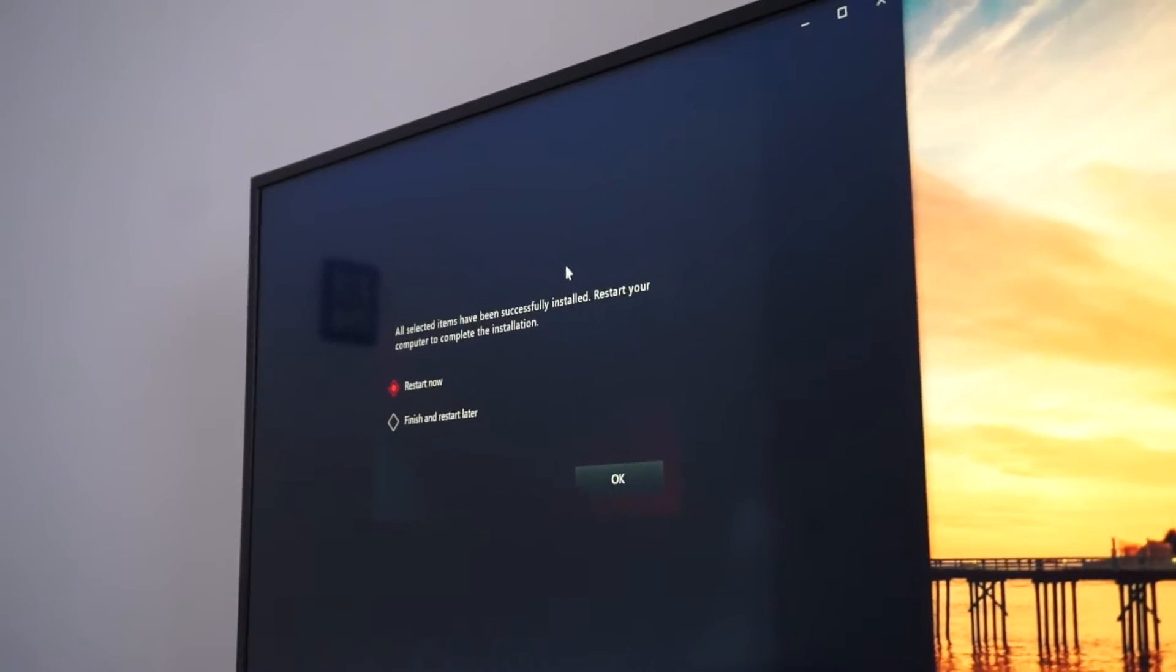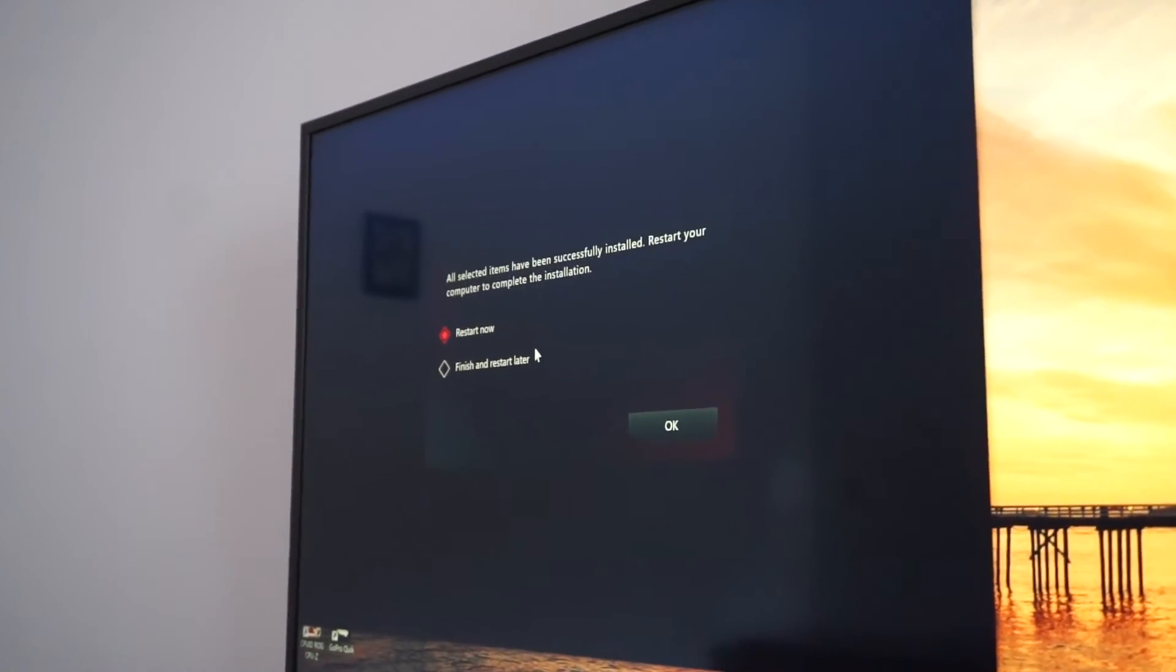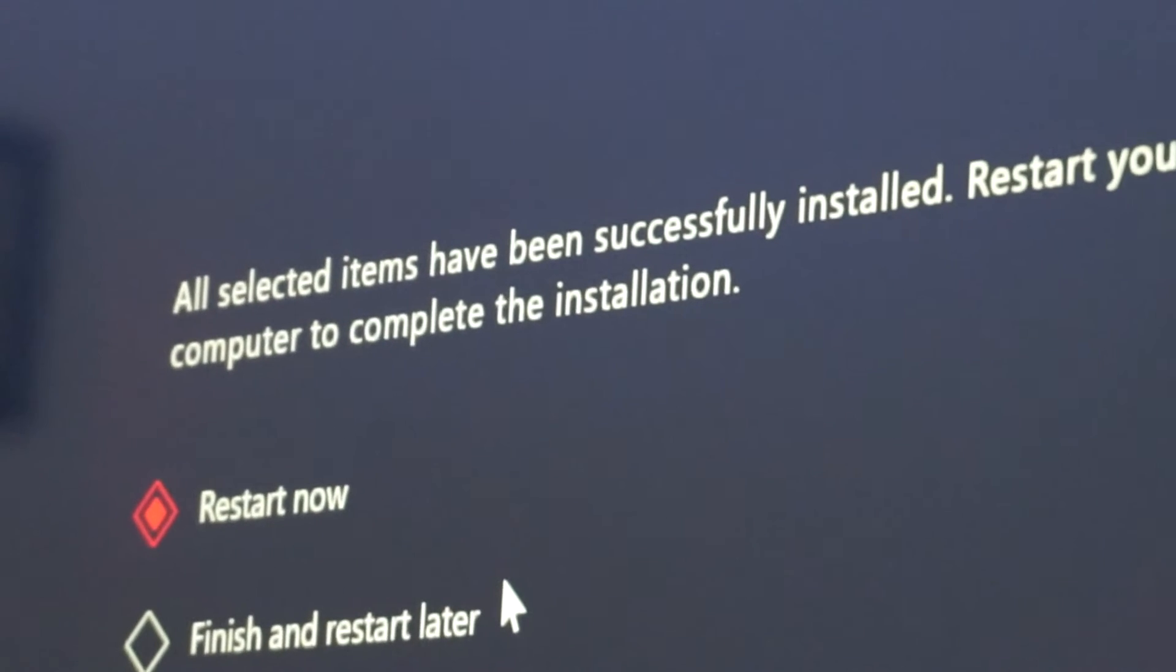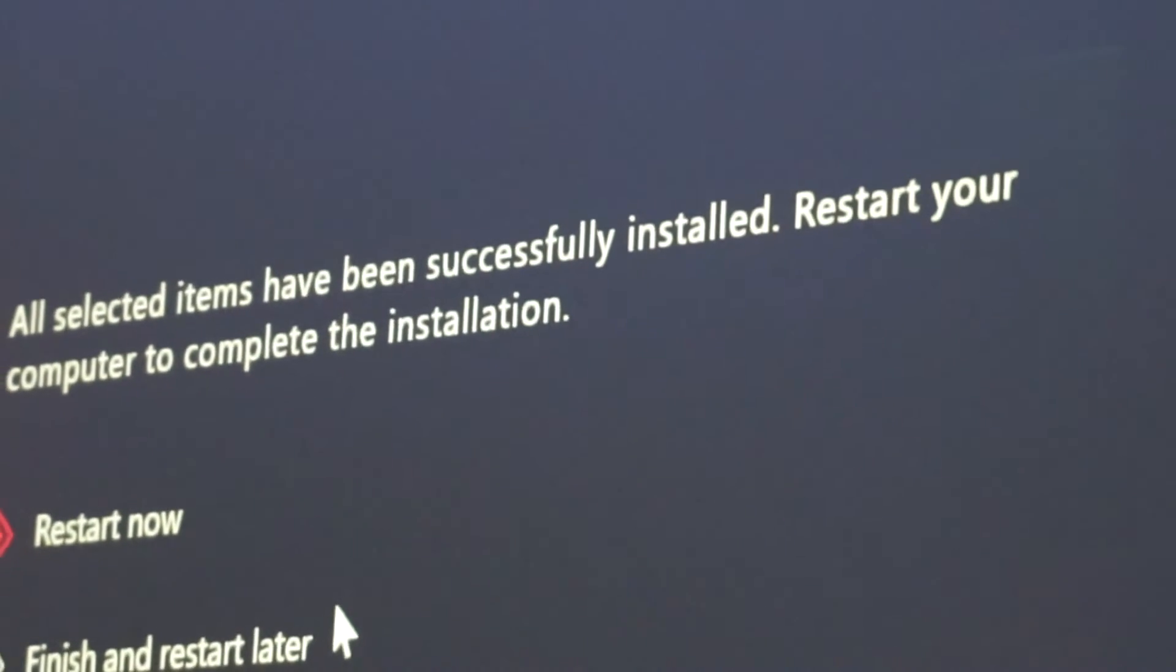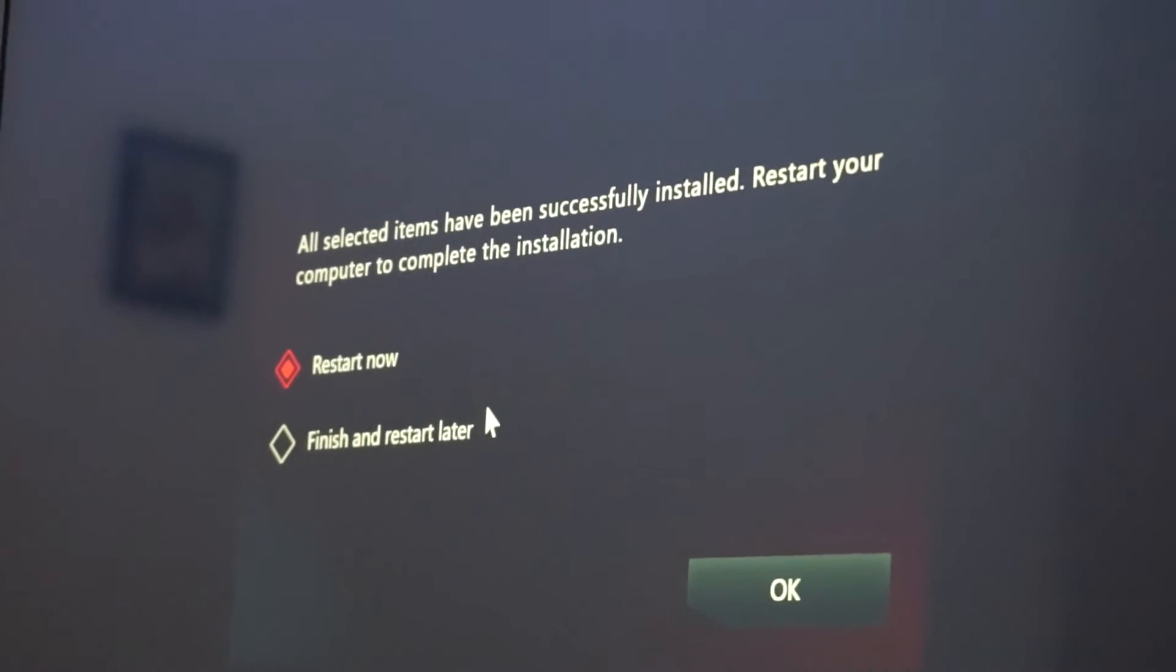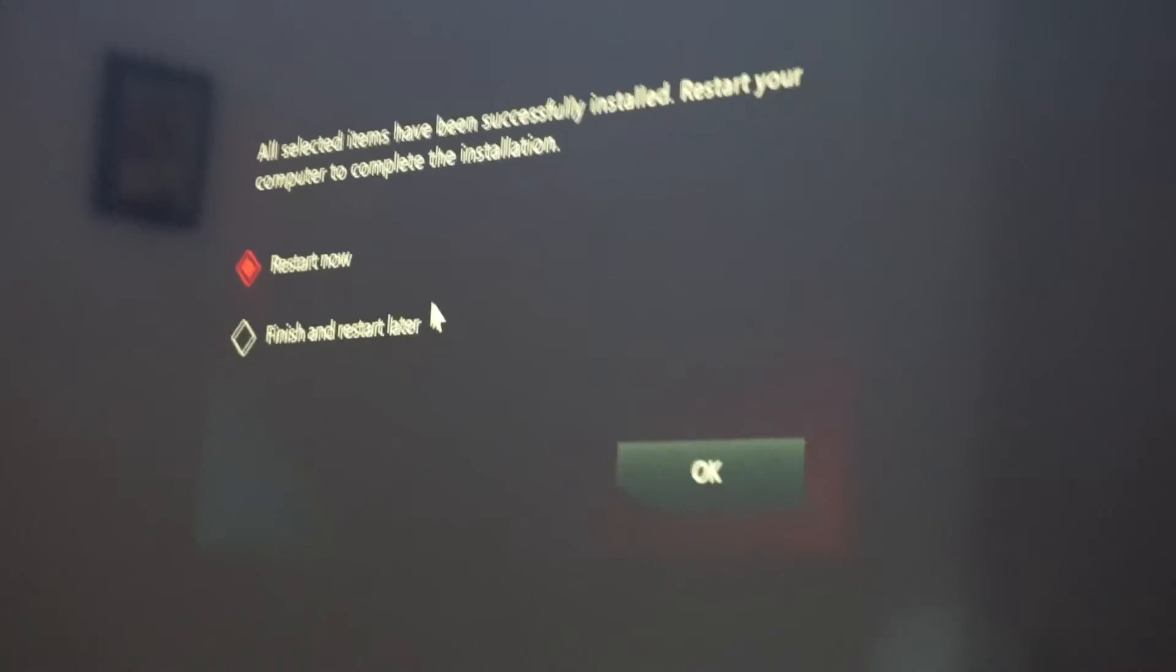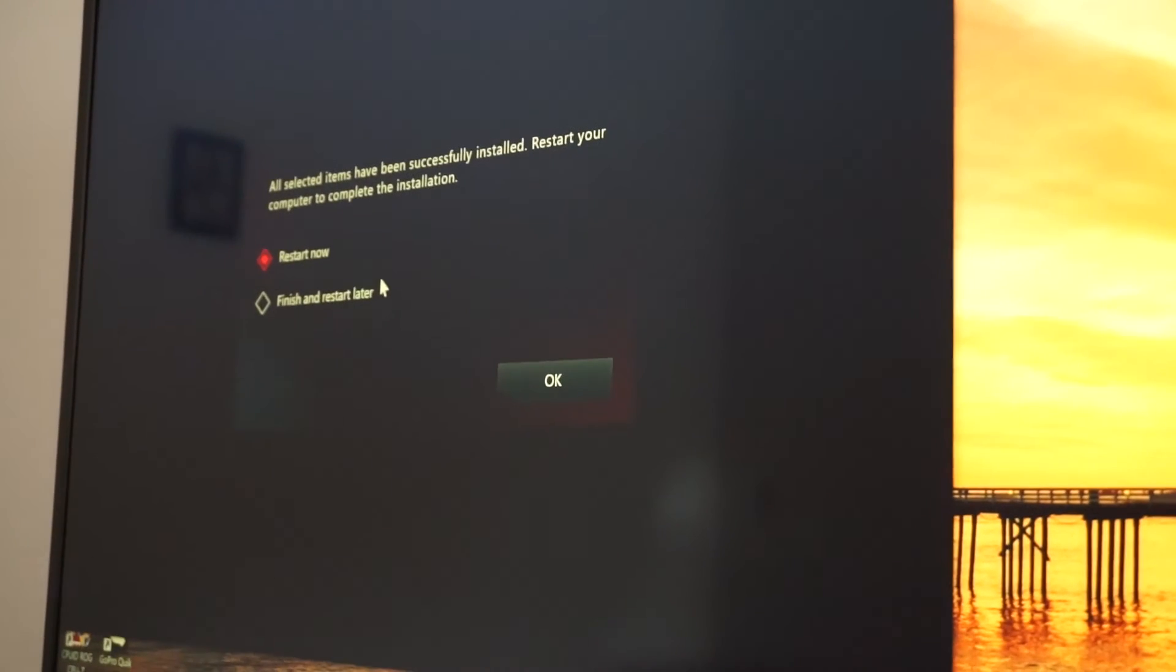And from here, so we see all selected items have been successfully installed. Restart your computer to complete the installation. Restart now. Just click OK.